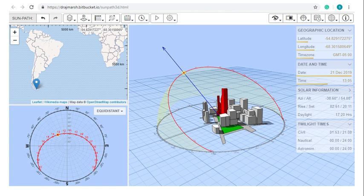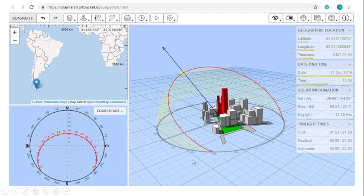And this is the path for Ushuaia, Argentina on the 21st of December. It's going to rise 135 degrees east, set 135 degrees west, and take this path across the sky. So you need to explain why it's doing this.